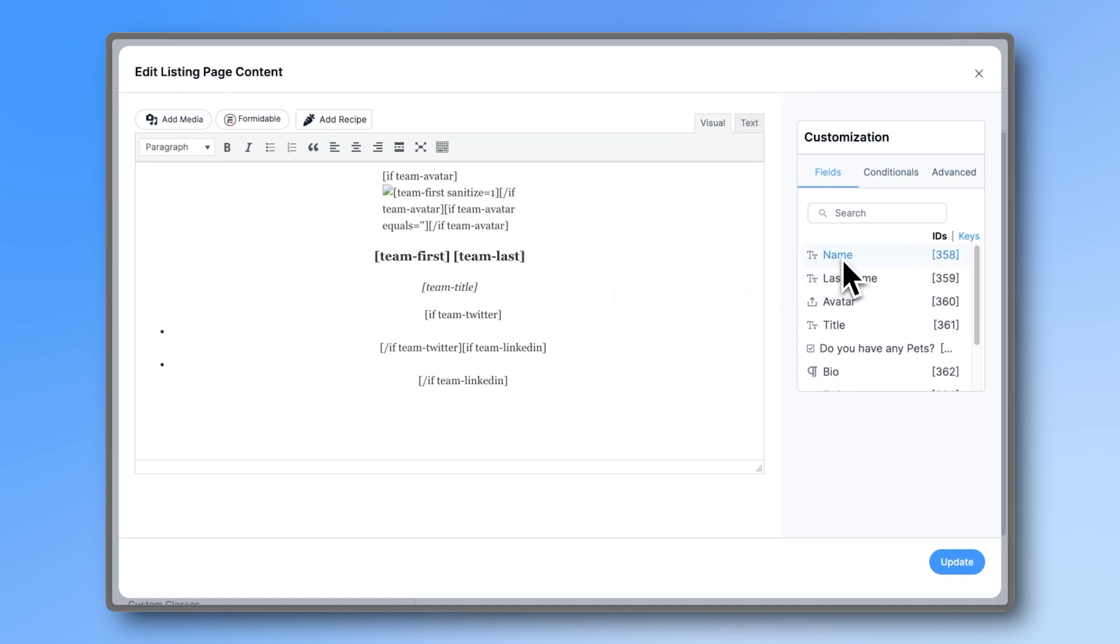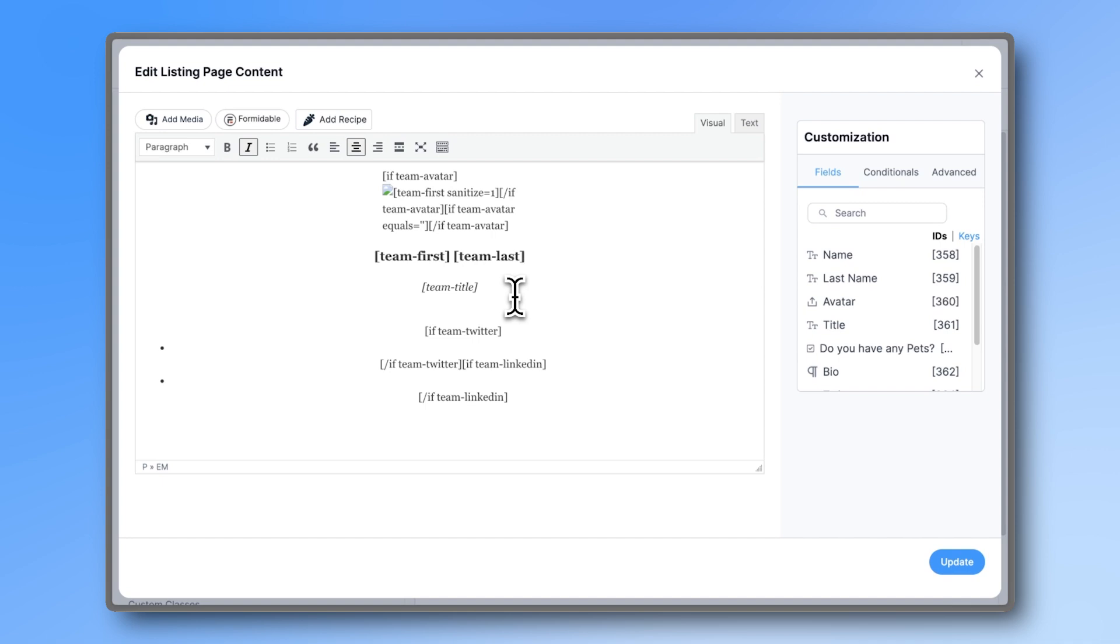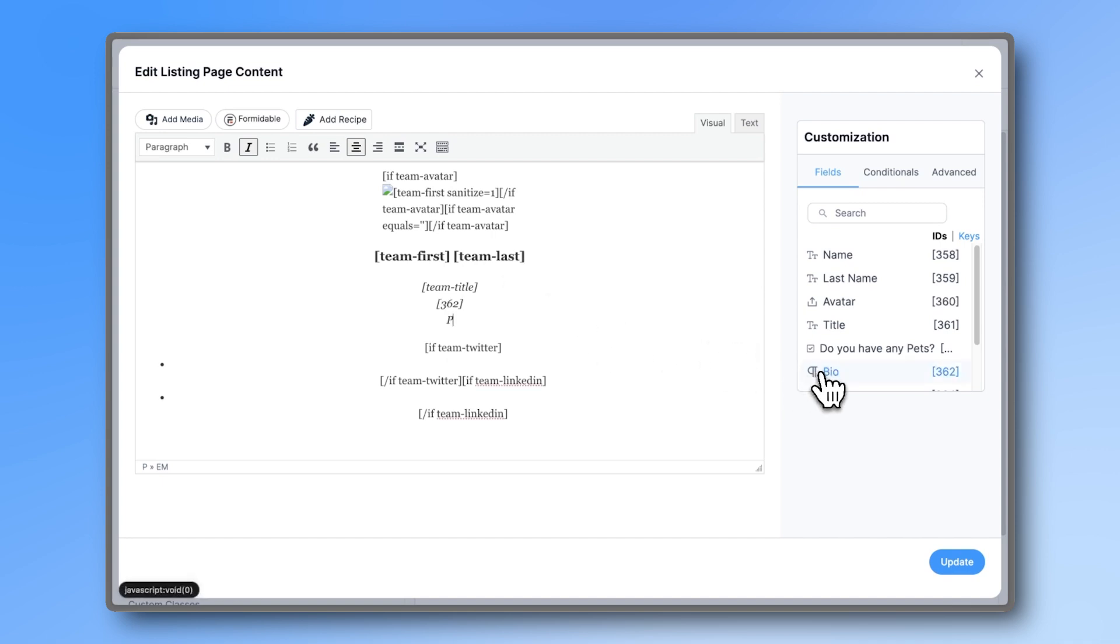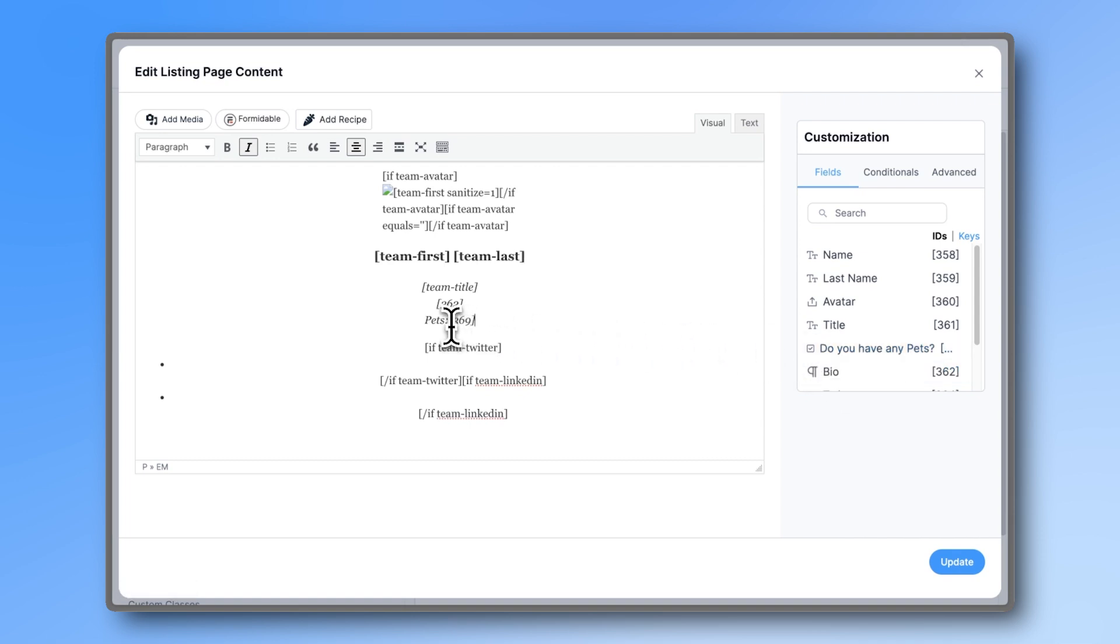Here are all the fields from the form. Let's add the bio below the team title. And then add the field ID of the checkboxes. If you want to make more changes, check out our extensive documentation on our knowledge base on formidable views.